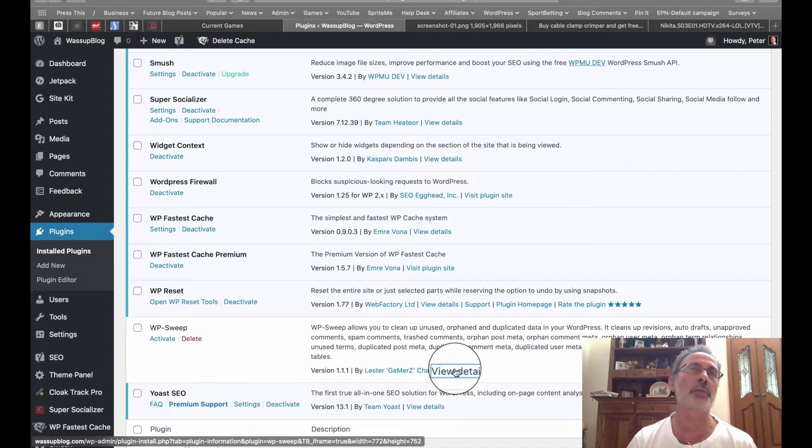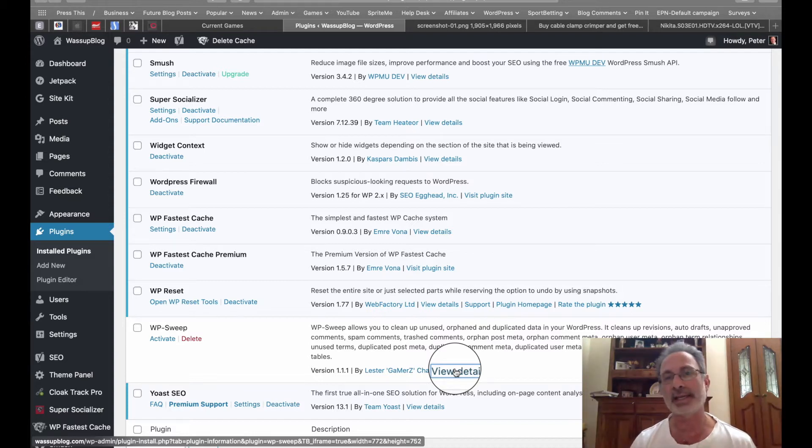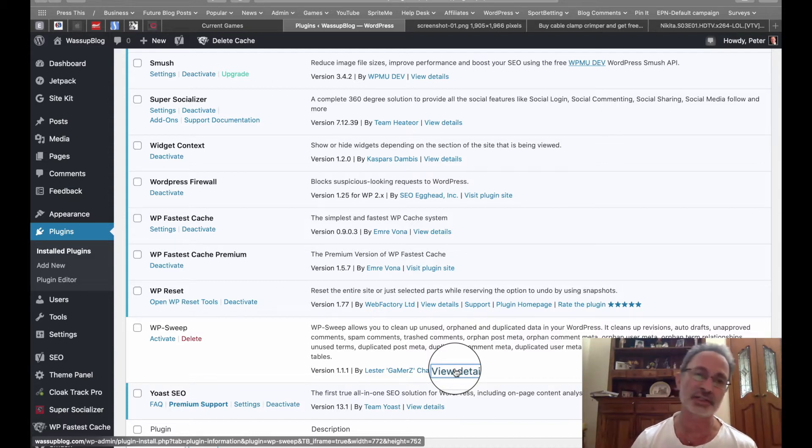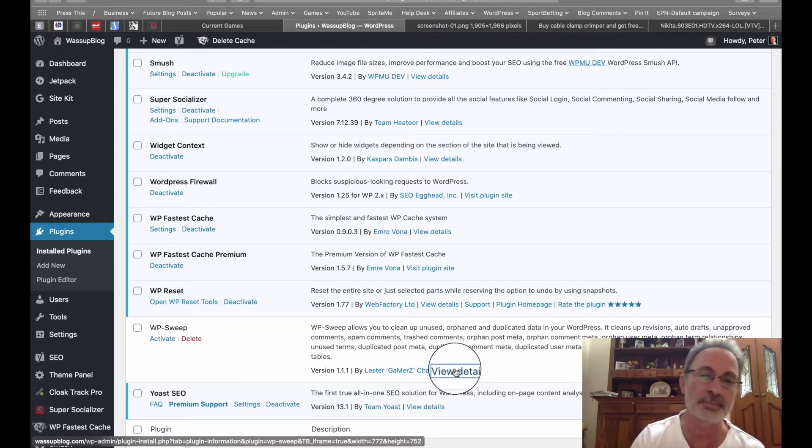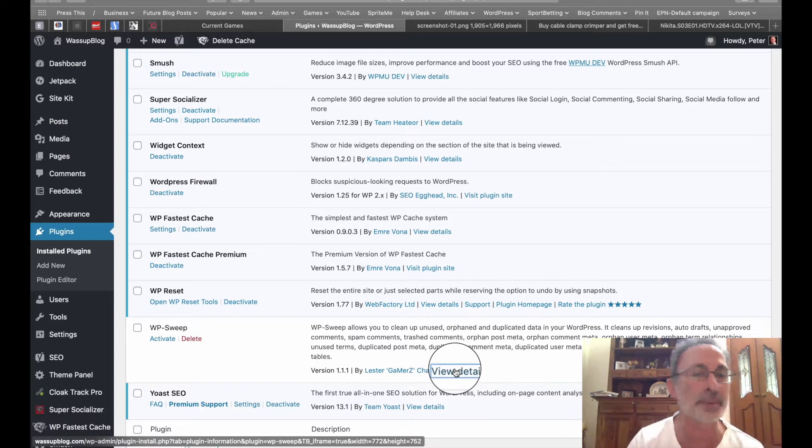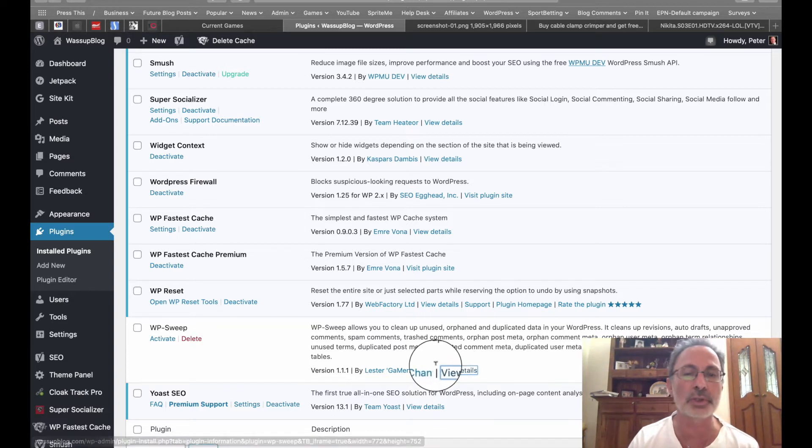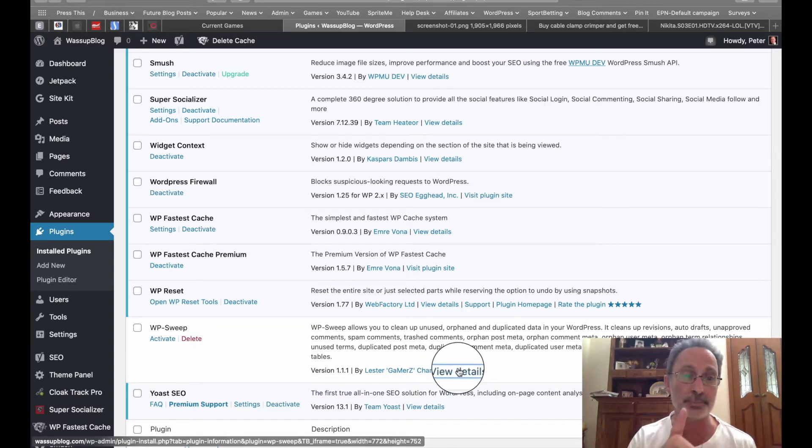Those of you who are into WordPress know that some plugins work, some plugins don't, some slow down your site, and some can do other things that you don't really want them to do. So how good is WP Sweep?